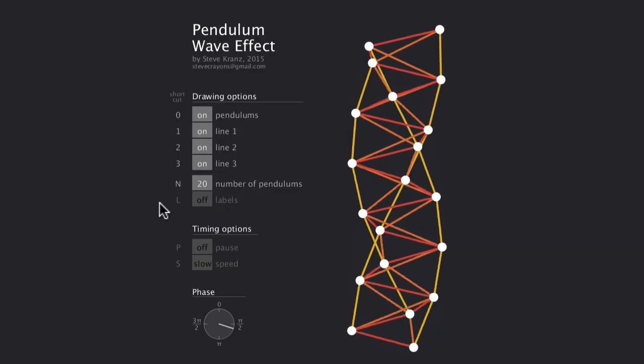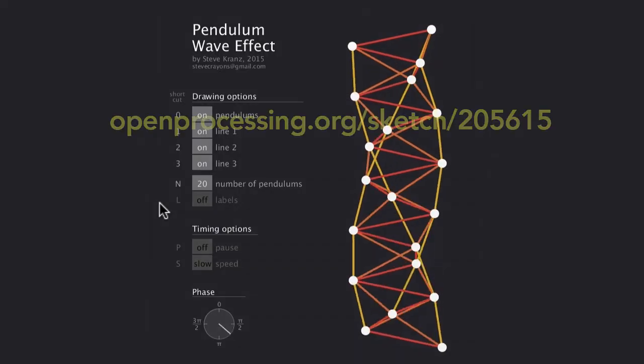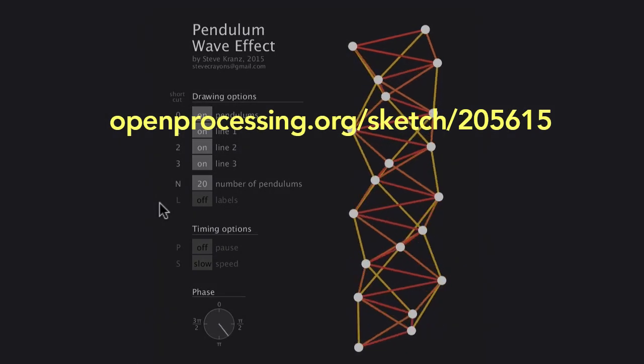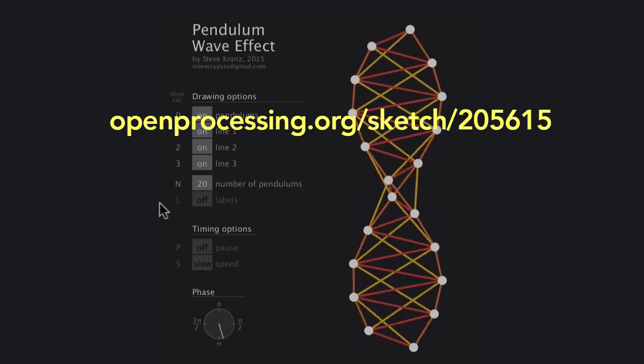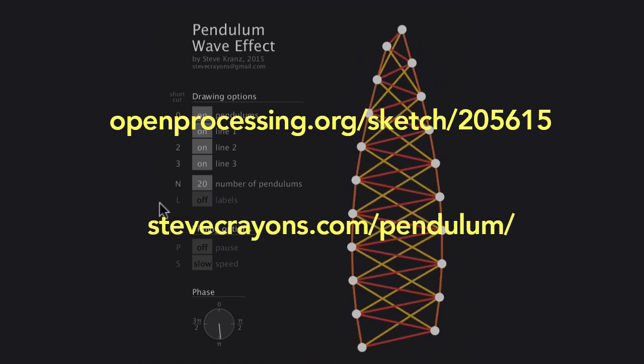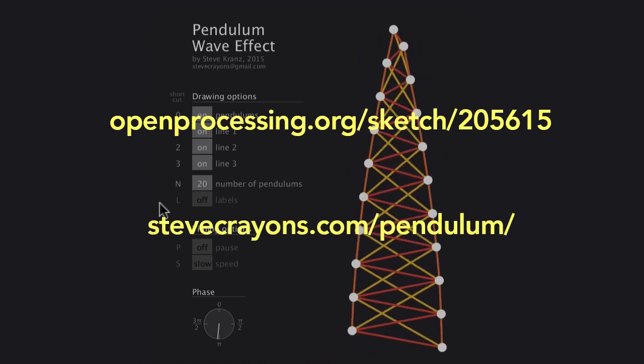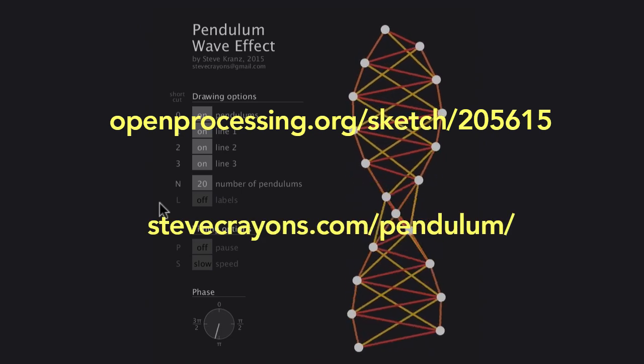Oh, and if you want to play around with this simulation, it's on openprocessing.org, as well as my personal website, stevecrayons.com, both linked in the description below.